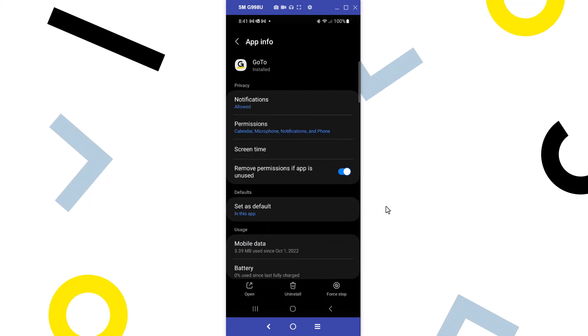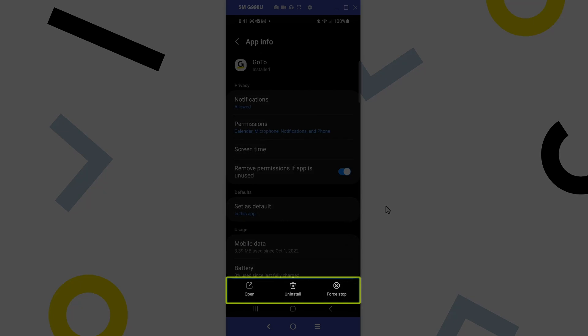Here are the app settings for GoTo Mobile. I'll talk about a few of them. You can select one of these buttons to open the GoTo app, uninstall it, or perform a forced stop.